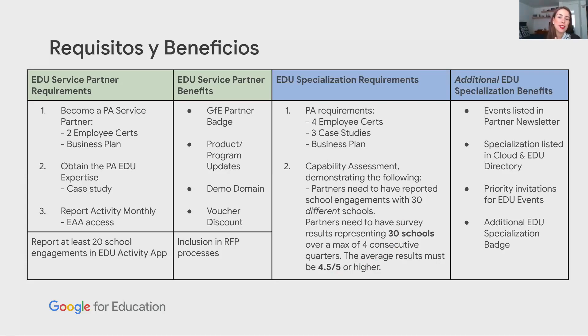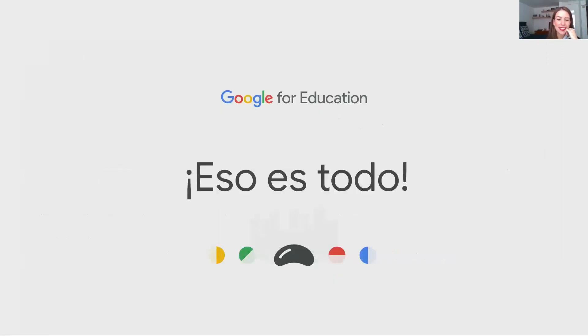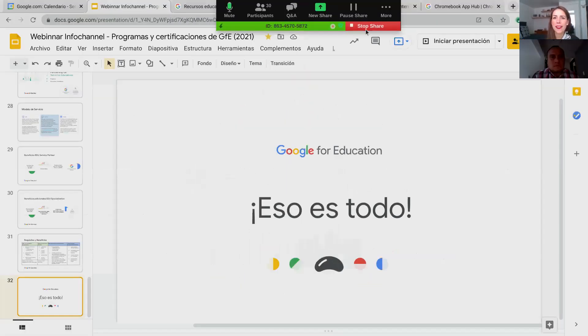Pues la verdad es que eso es lo que yo quería compartir con ustedes el día de hoy. Voy a dejar de compartir mi pantalla. Ya veo que aquí está Juan también con nosotros. No sé si hubo alguna pregunta, algo que la audiencia también quisiera ir resolviendo, porque sé que hablé de muchas cosas y con mucho gusto podemos dejar el espacio final para conversar.